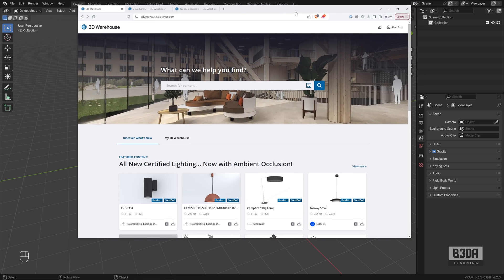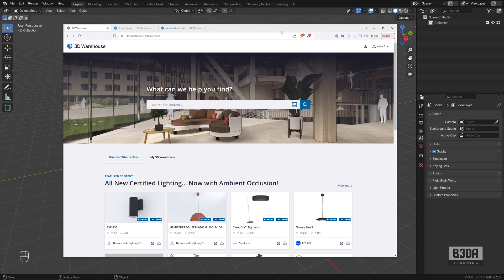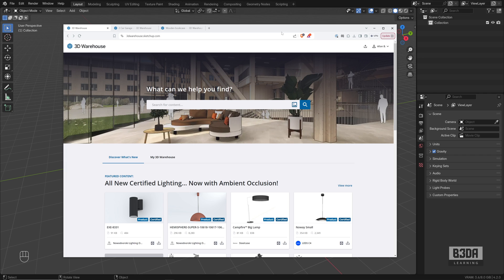In case you are not aware, this is the 3D Warehouse. It's one of the biggest repositories of 3D models online. It has a clear focus on serving SketchUp users, but it doesn't mean we can't grab some of those objects and use in Blender.